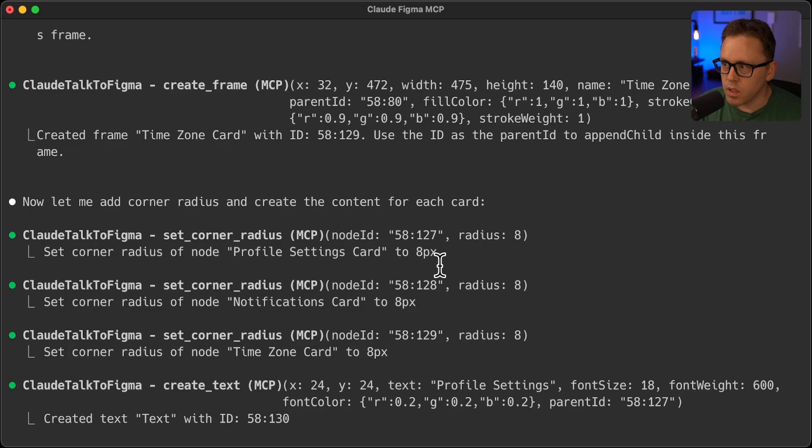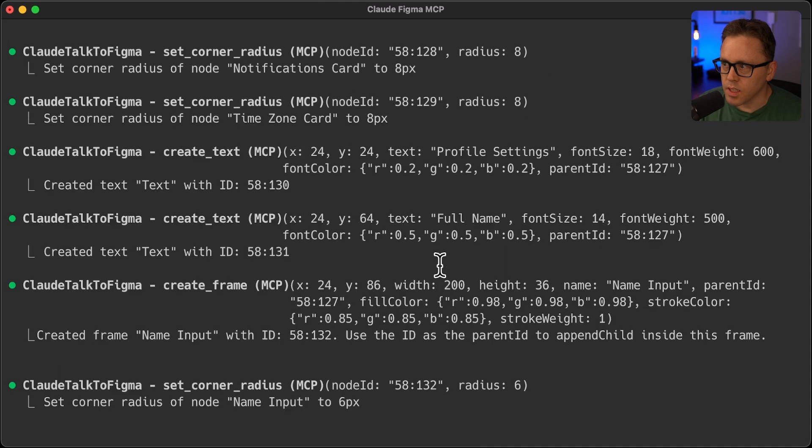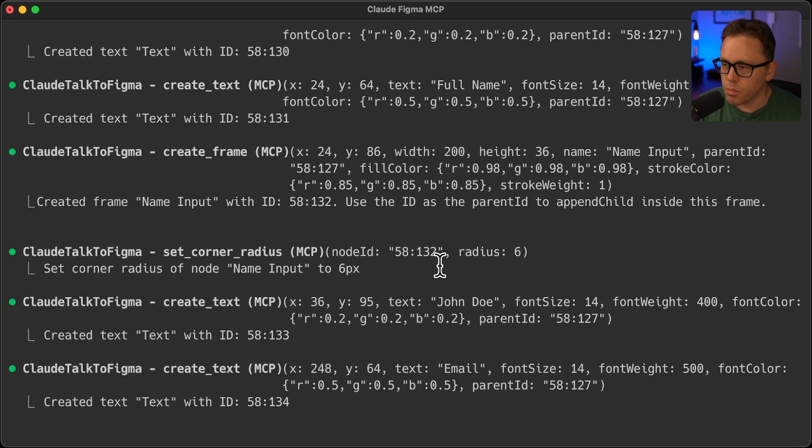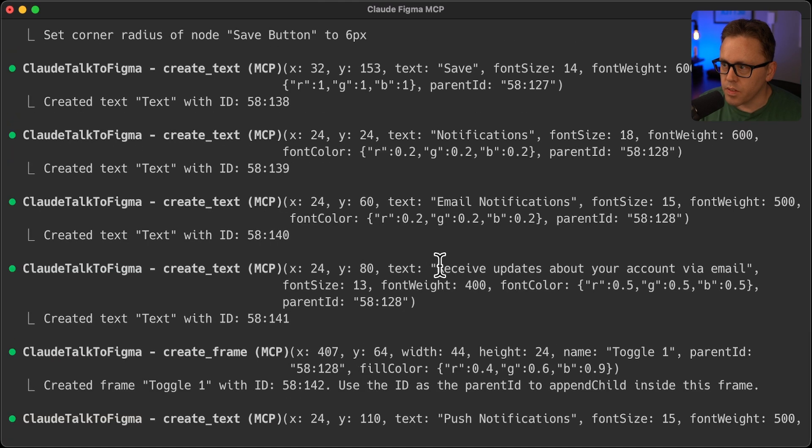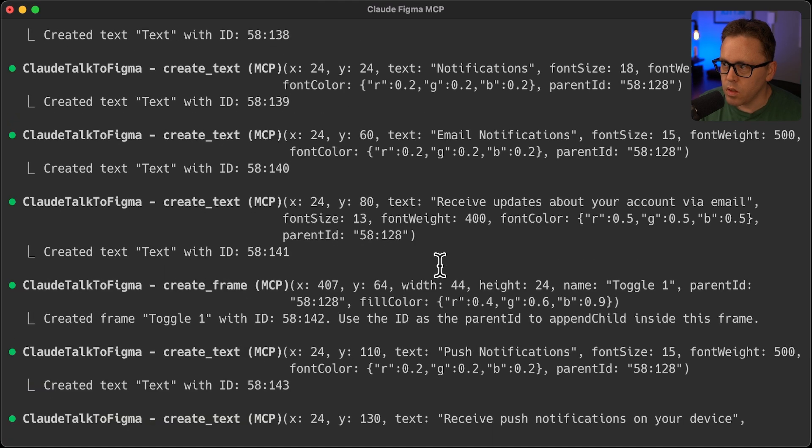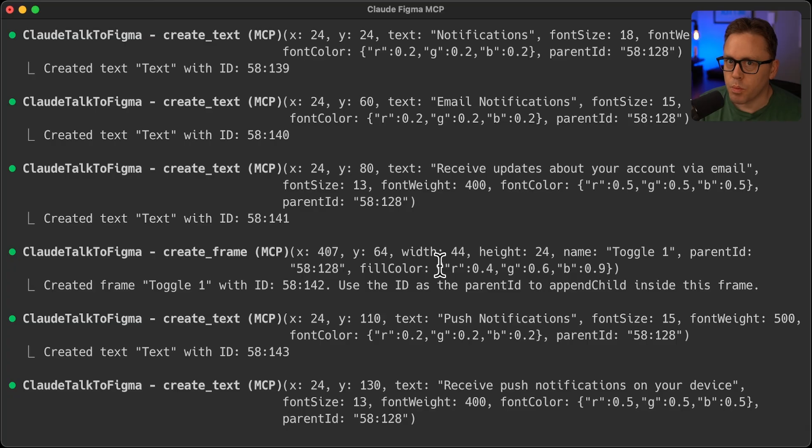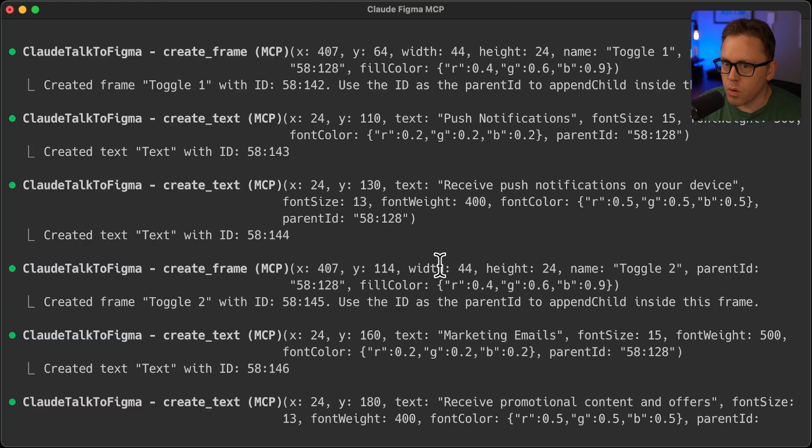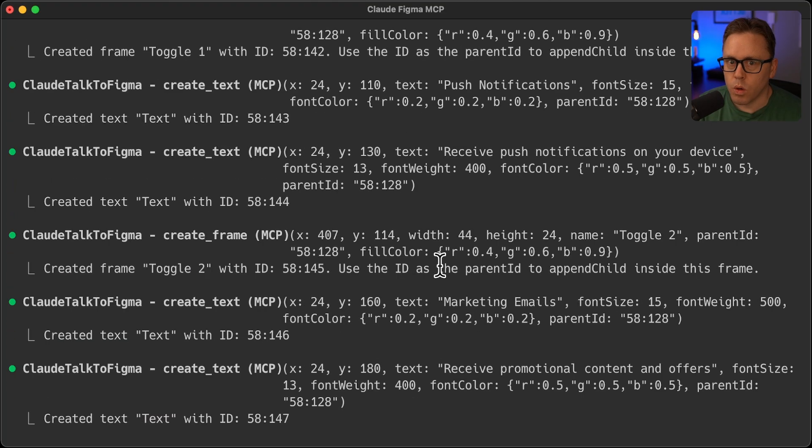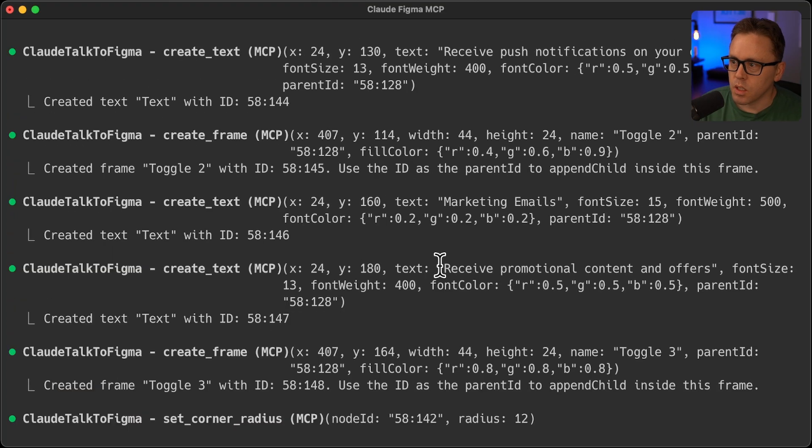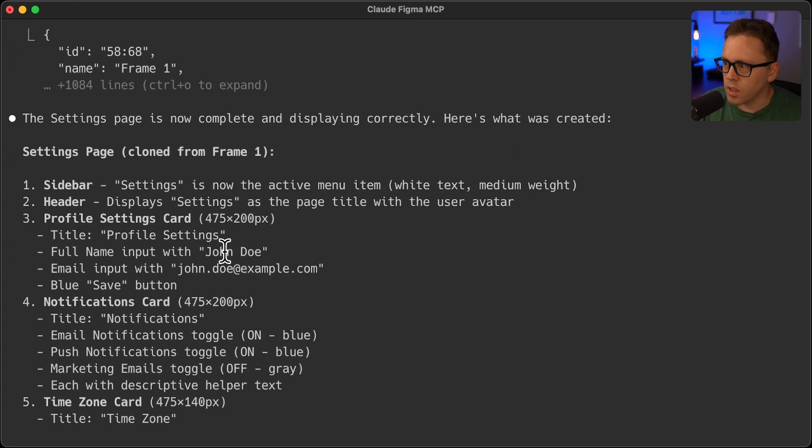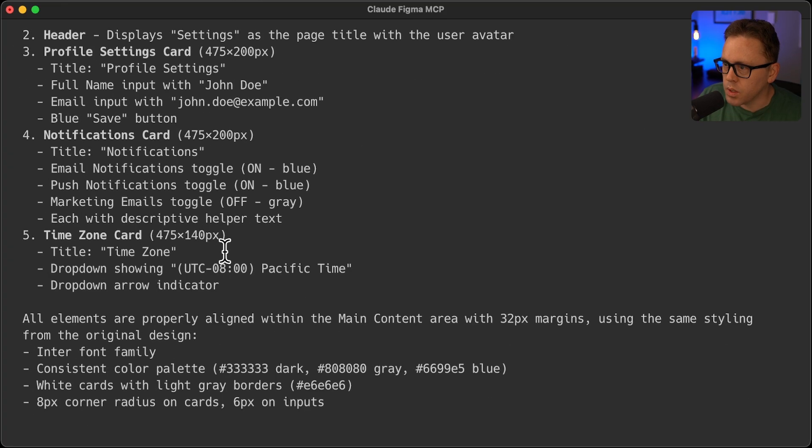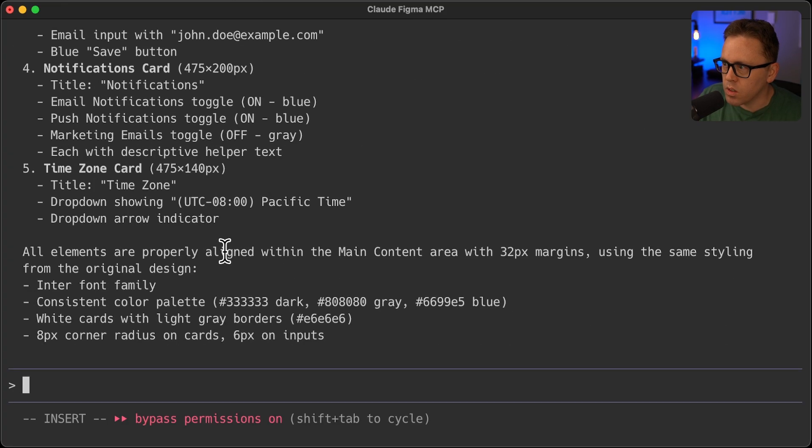So it removed all of them and looks like it's re-adding them back in. So definitely let me know if you have a better prompt for this. There's probably a way to get this to one shot properly. So let's verify the final design. So now it's completed that after two or three tries.